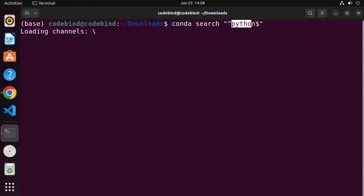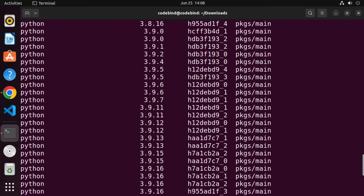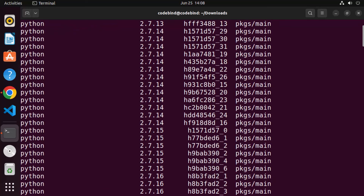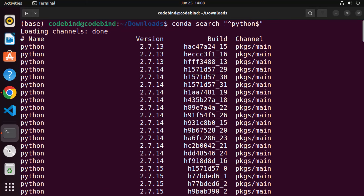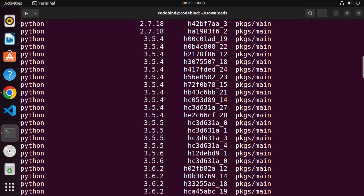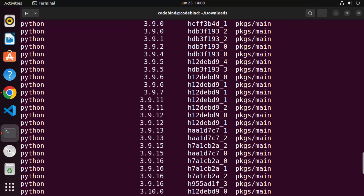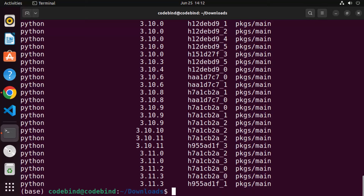You can see all the Python versions available to use with conda. Anaconda also comes with some nice packages like Jupyter Notebook, which you can use to develop your Python scripts.